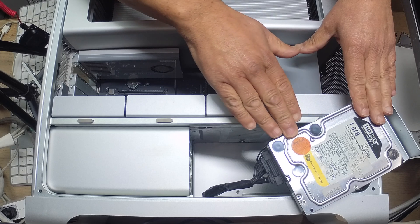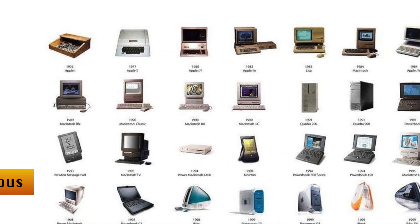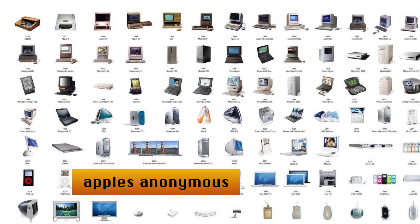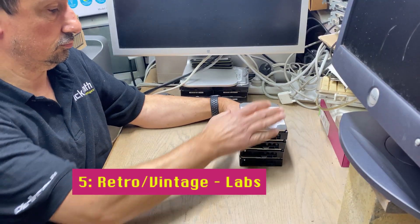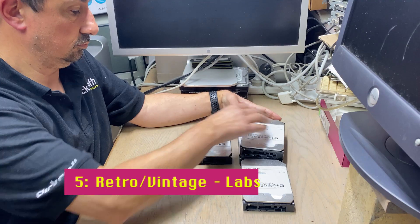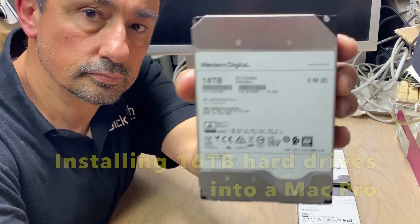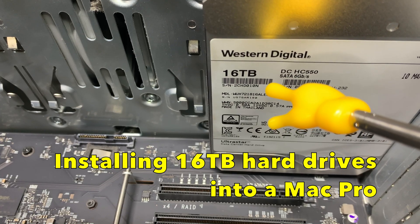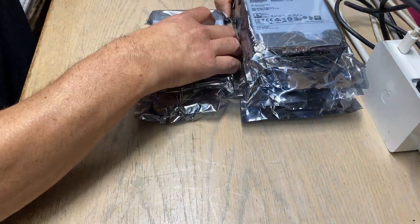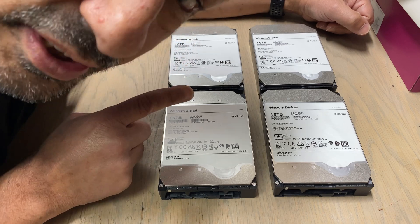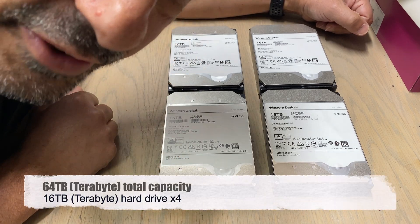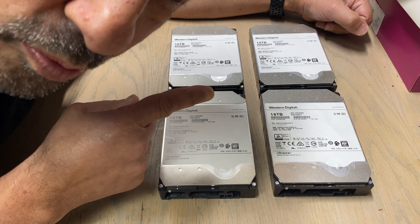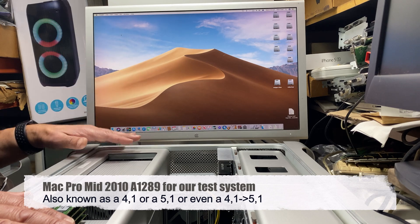Welcome back to the channel. My name is Nick. Today we're going to test something different in a Mac Pro - a 16 terabyte hard drive. Not only do I have one 16 terabyte hard drive, I've got four 16 terabyte hard drives. That's four times 16 terabytes equals 64 terabytes.